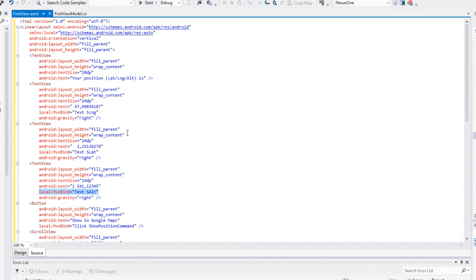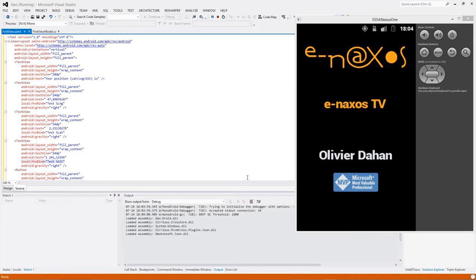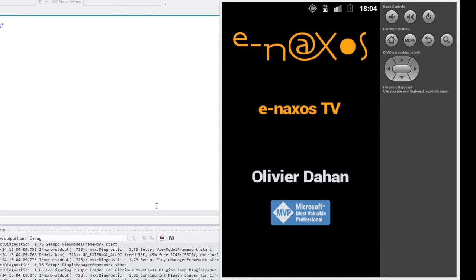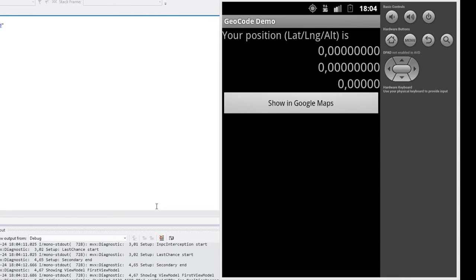Si on exécute ce code, on verra s'afficher nos trois informations. Ce n'est pas tout à fait aussi direct, parce que si vous utilisez un émulateur, les émulateurs ne contiennent pas de GPS et ne fournissent pas de données de ce genre-là, ce qui n'est bien évidemment pas le cas d'un téléphone ou d'une tablette équipée d'une puce GPS. Notre application va se lancer, le splash screen s'affiche, un certain nombre d'initialisations continuent à se faire derrière, et comme je vous l'ai déjà expliqué plusieurs fois, les émulateurs Google sont assez lents. Quand on va déployer sur une device réelle, on verra que ça marche beaucoup mieux.